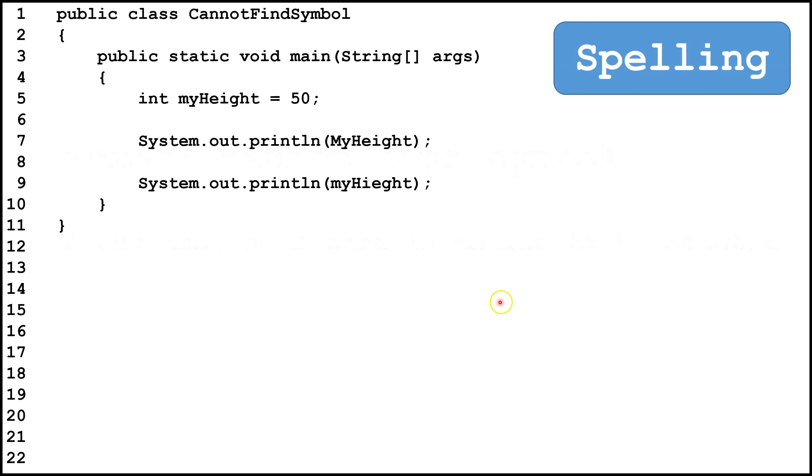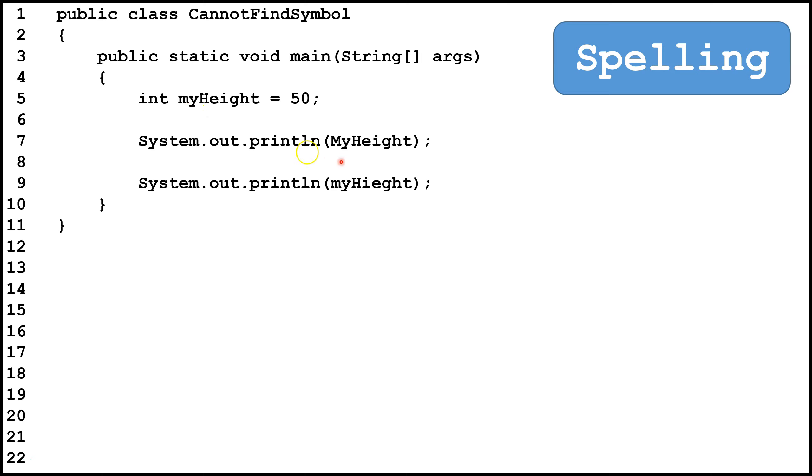So here we have a block of code, and in this case it's a spelling error, so we declared int myHeight equals 50. Then on line 7, we see myHeight, except the M is capitalized here and lowercase here, and since Java is case-sensitive, this is considered a different spelling.